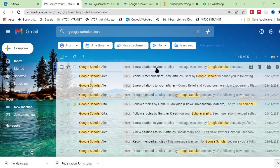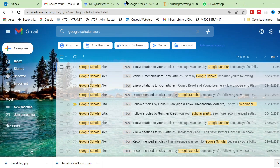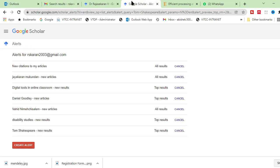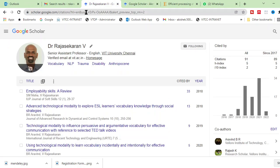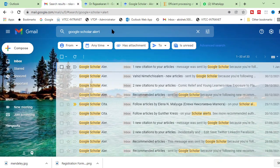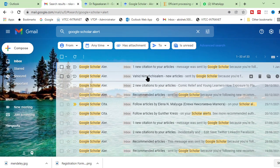See, one is my new citation to your article. That is, I have created alert for my, whenever I get a new citation for my article, I have created alert. You can see here. Look at there. New citation in my article. I have created this. That's why I get immediate notification. And look at this is the another one.